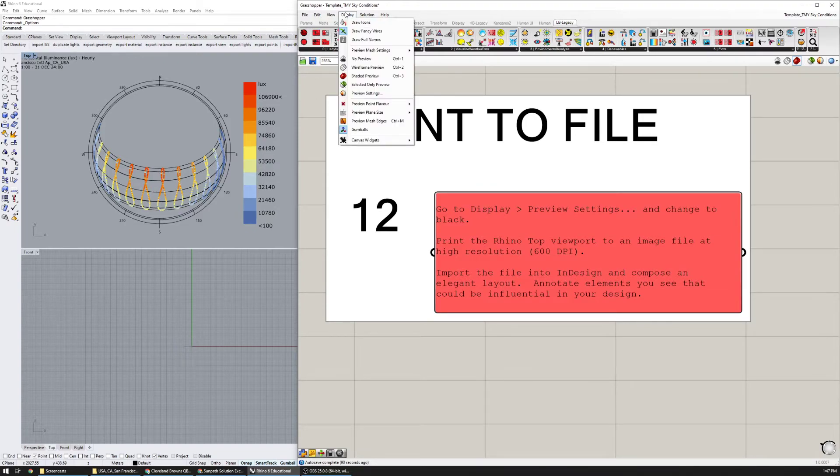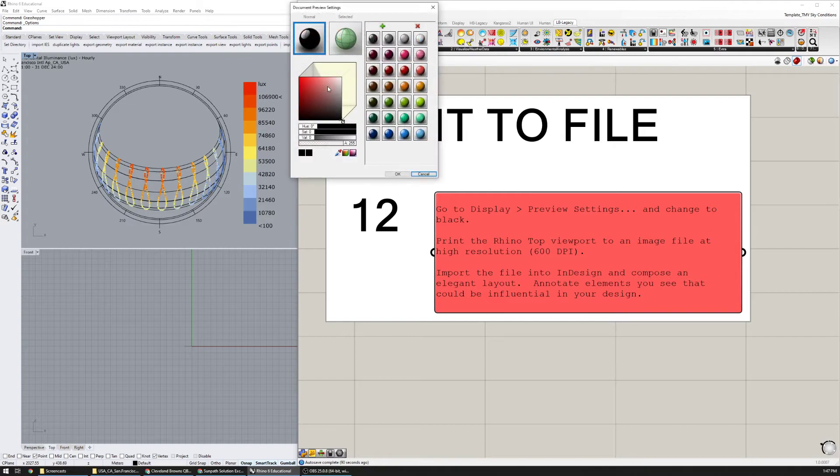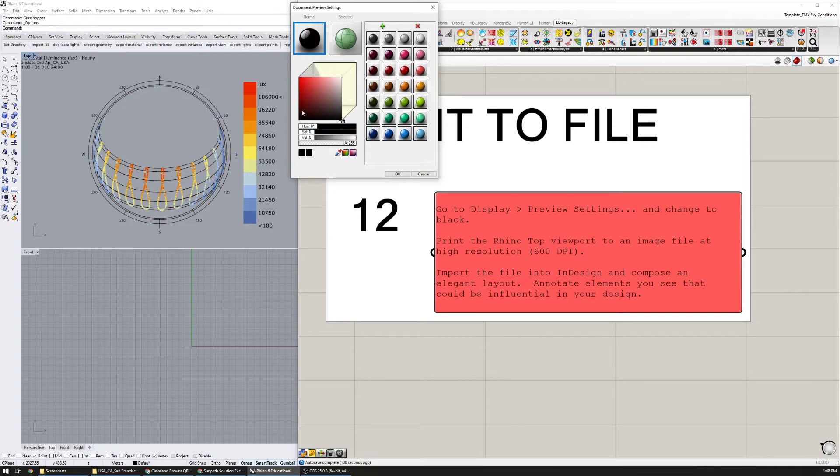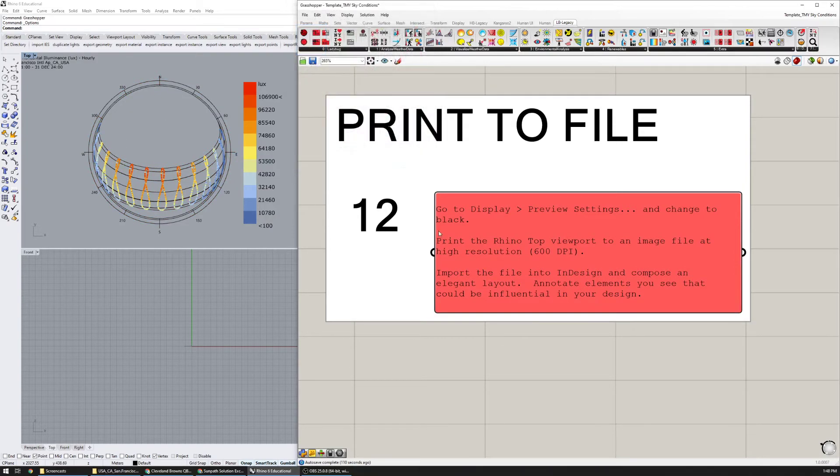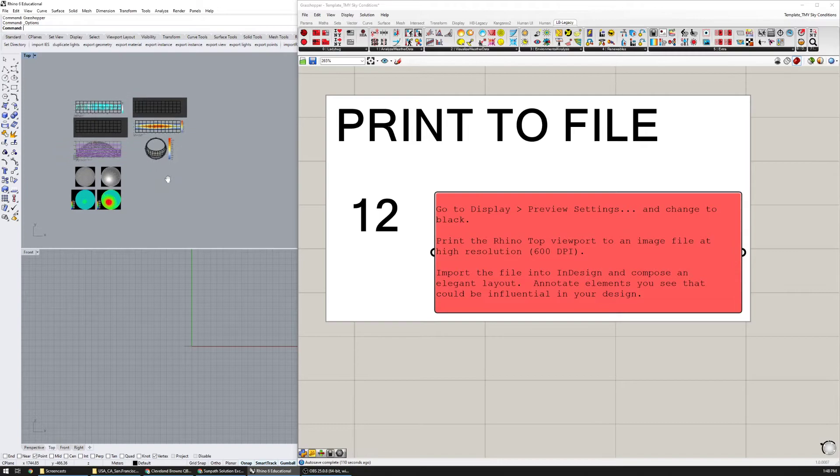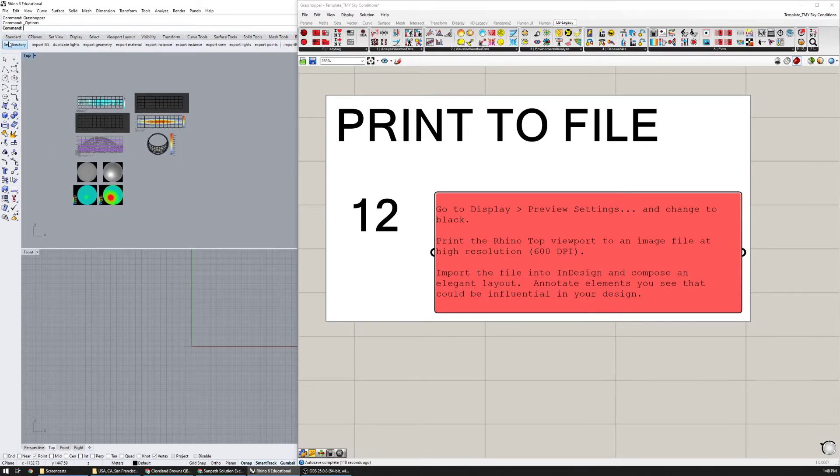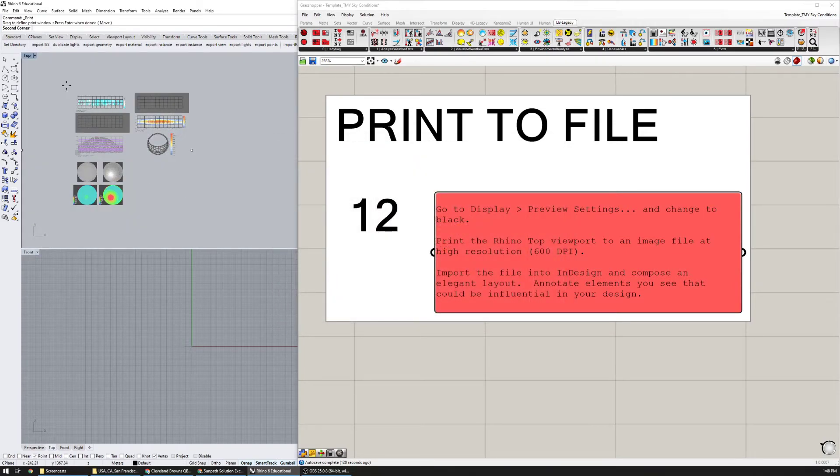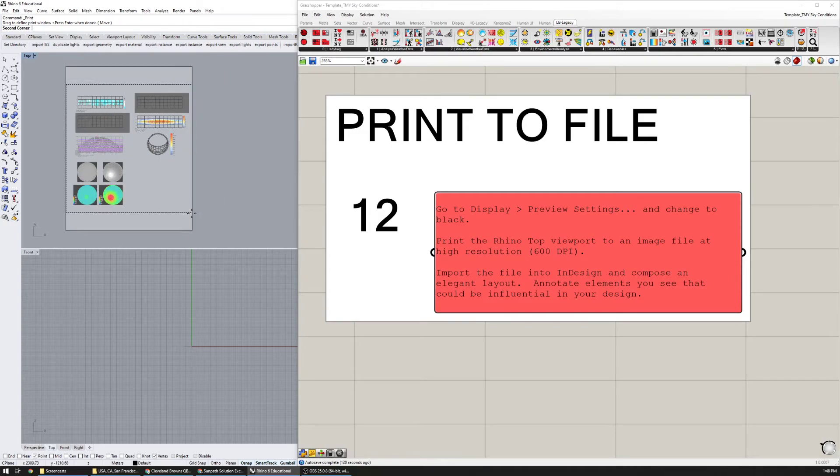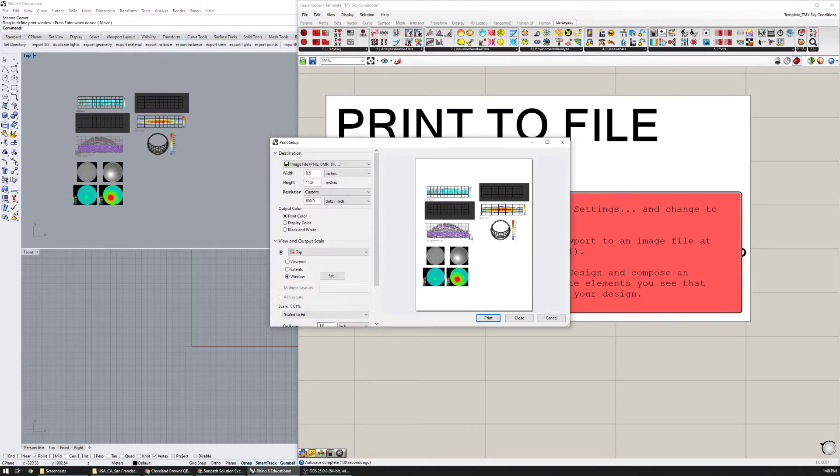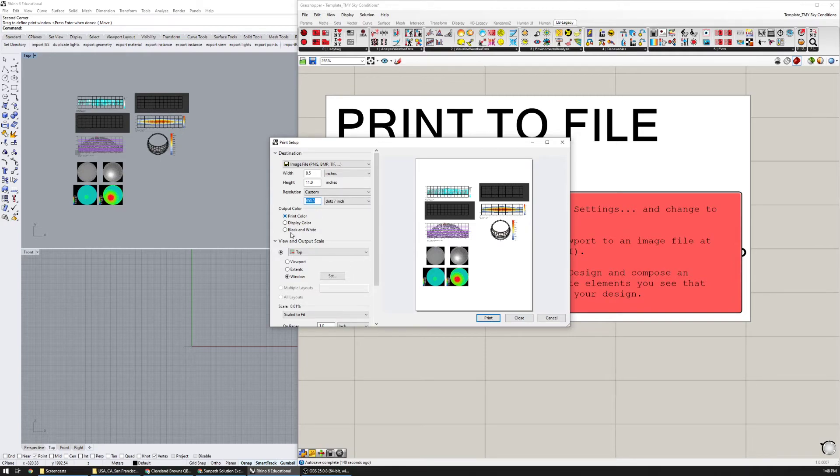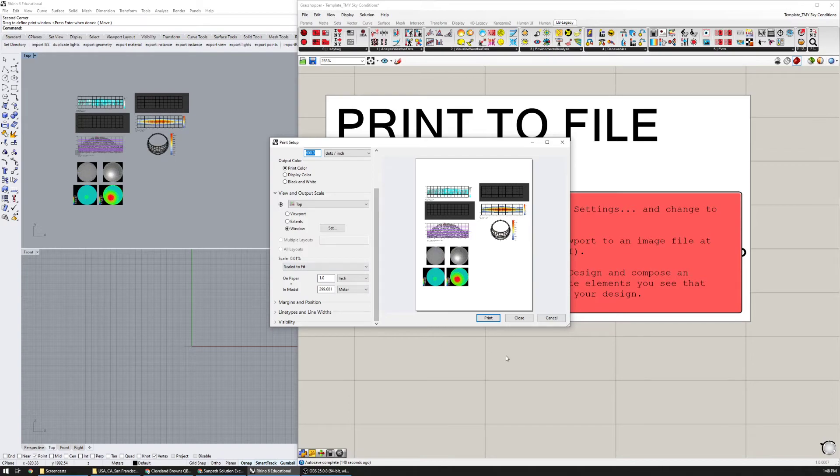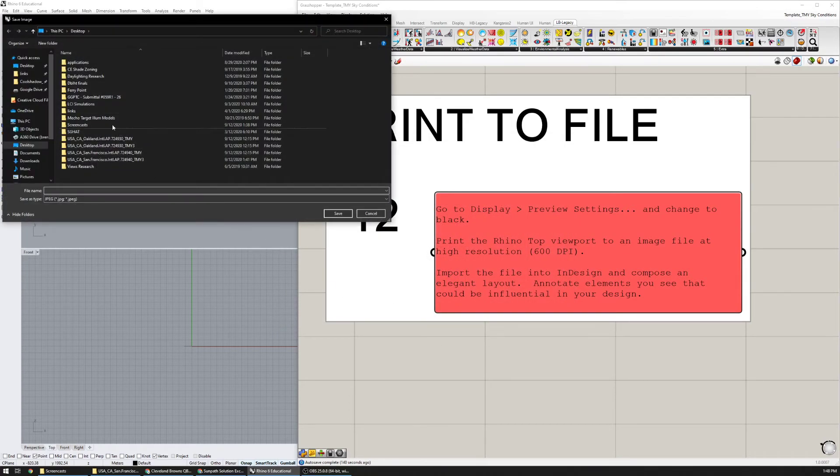Then number 12, go to display preview settings and change to black. By default Grasshopper is set to red here so these lines will appear as red. If you set them to black they will appear as black. Then I can print a top view to an image file at high resolution. I'm going to zoom out a little bit, print, set my window, click okay. Make sure that your resolution is high, 600 DPI or more, make sure that you're printing in color, make sure that it's scaled to fit, and then print that.